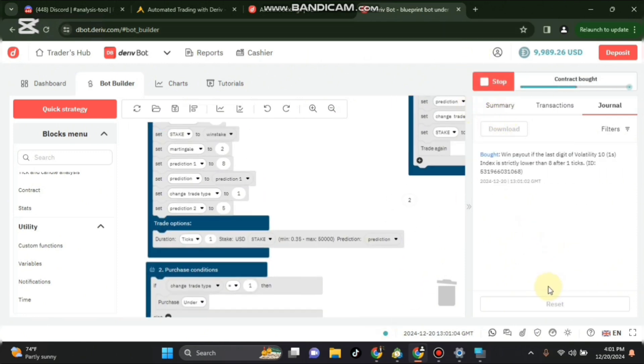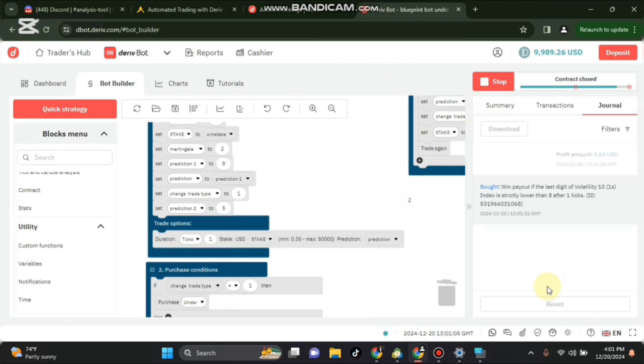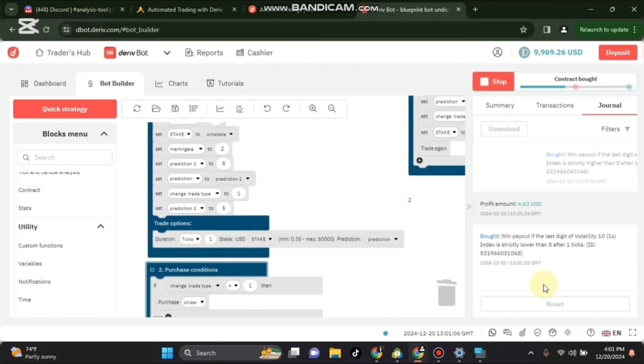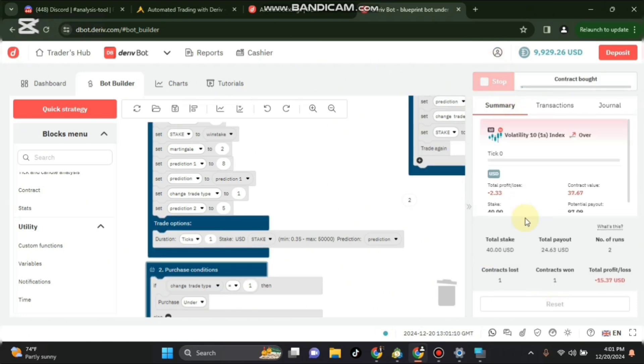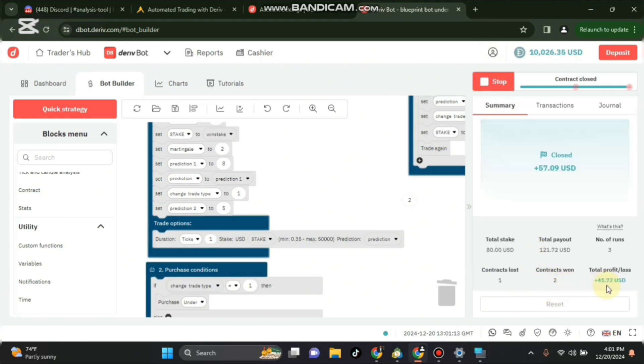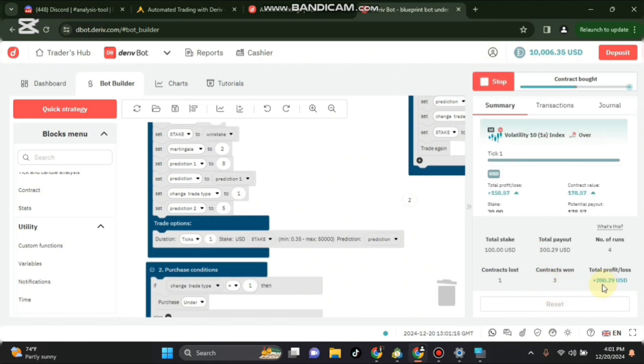Then you run the bot. Remember we added martingale, so when it is recovering it will multiply the stake. Like right now you have seen it, I've made two wins and it multiplied the stake to 40.